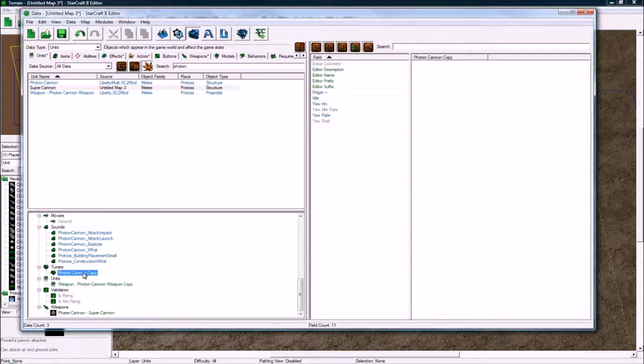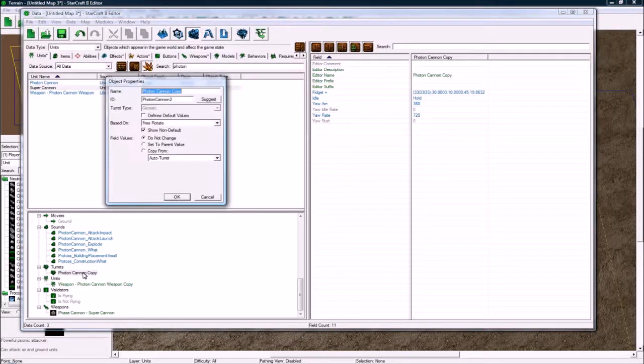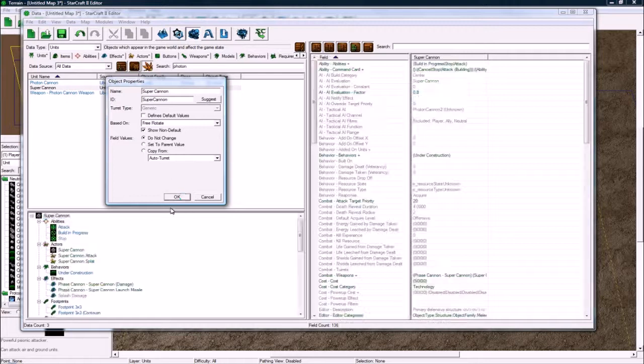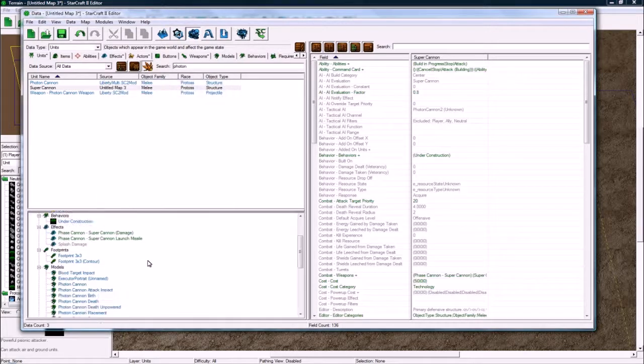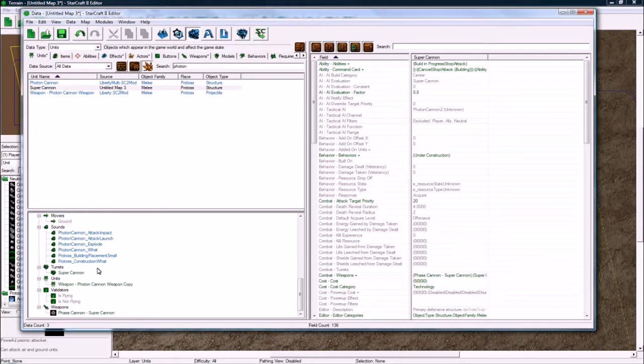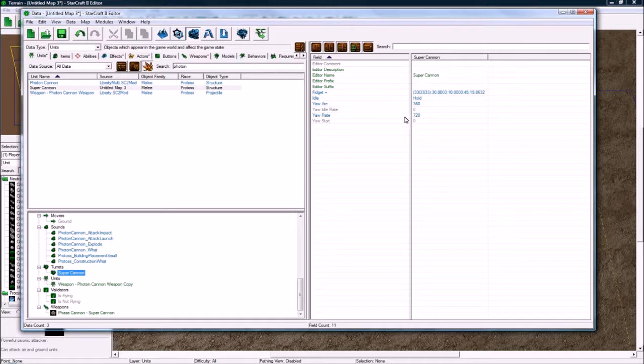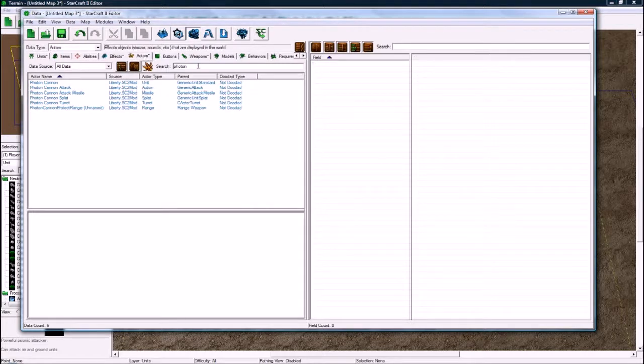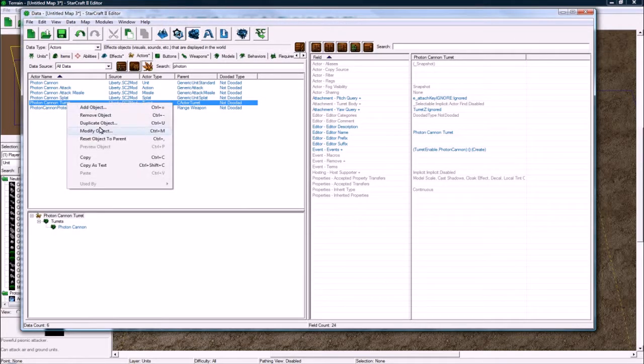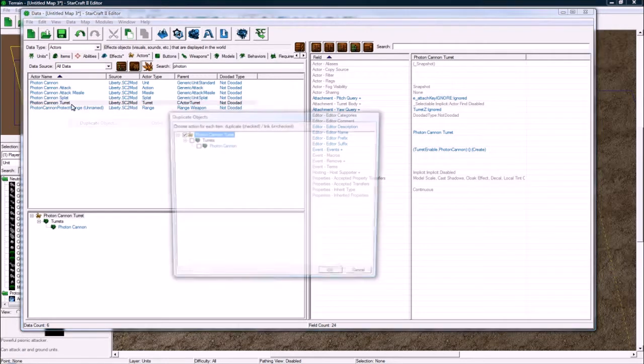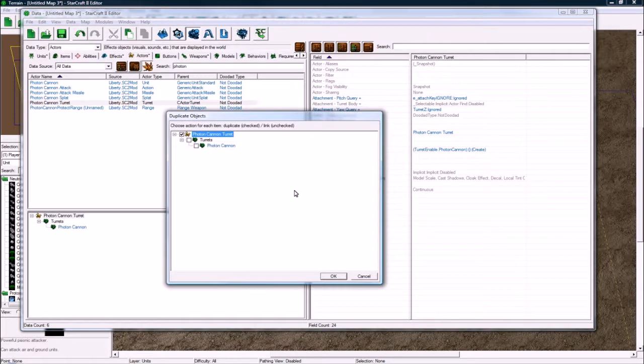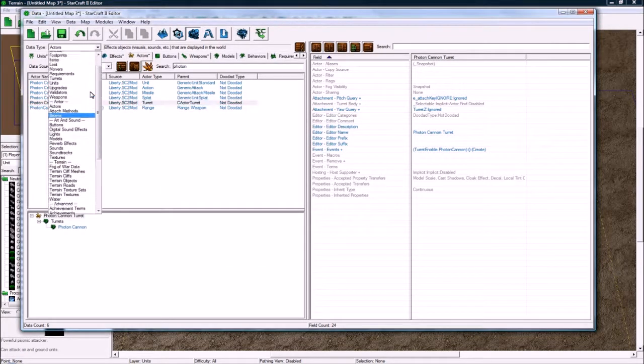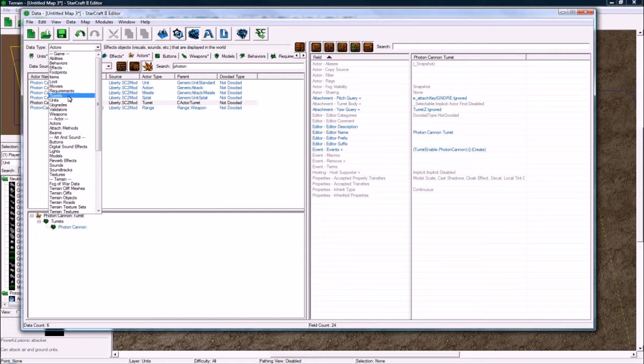Now let's do the turret as well, super cannon. So turrets have two important things. The first thing is that you have the actual turret itself which is pretty not specific to our super cannon. However, you need to go to actors now and you'll see that what didn't get duplicated for us was this actor. So turrets have the turret actor and the turret itself, the turret data type.